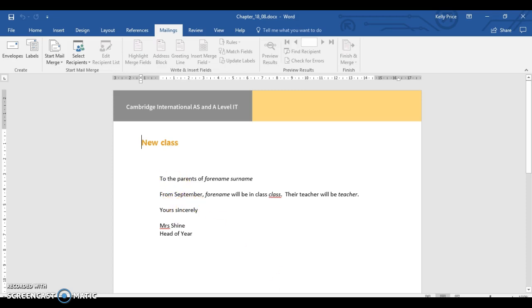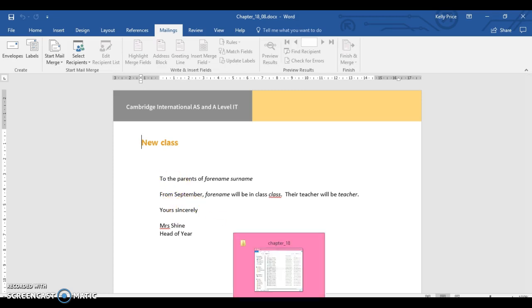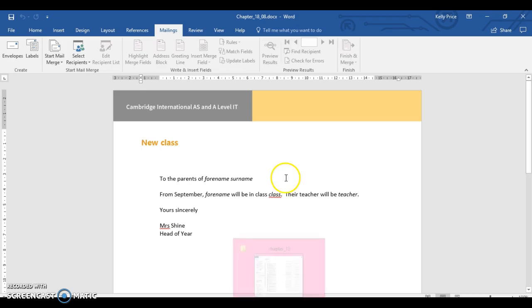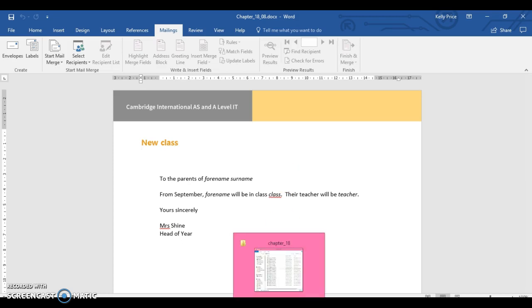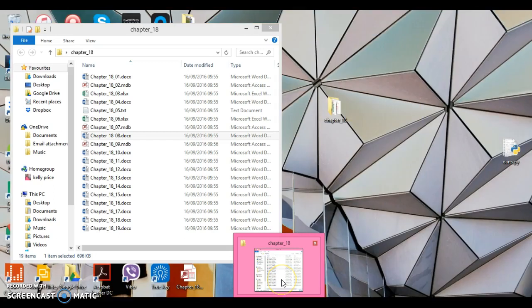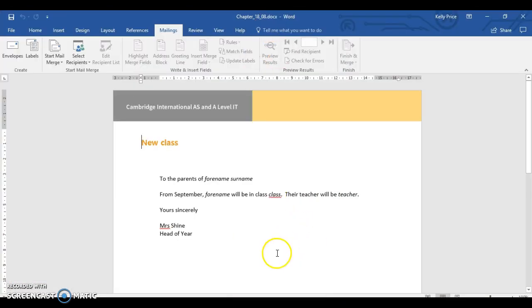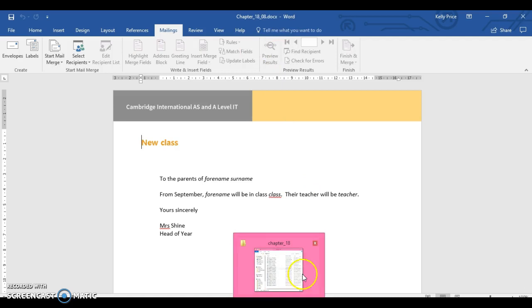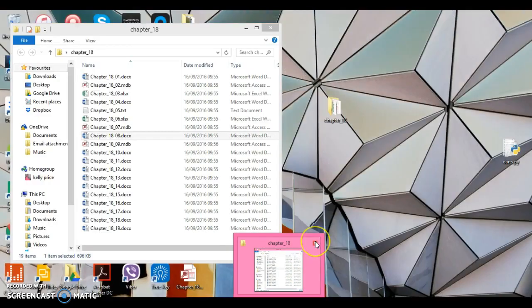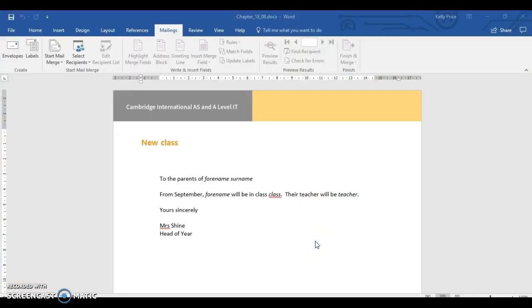What I've done is copied the files from the CD onto my desktop, and I'd recommend you to do the same. If you get the files, get the folder from Chapter 18 and copy it straight onto your desktop or into your area that you save, because it can have problems when actually mail merging from the database.